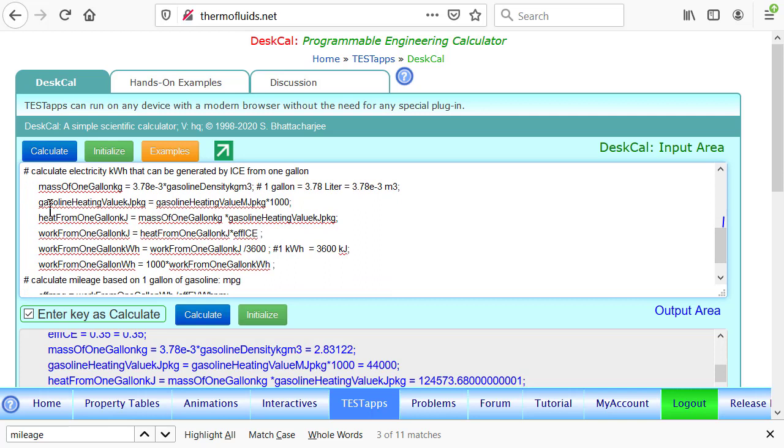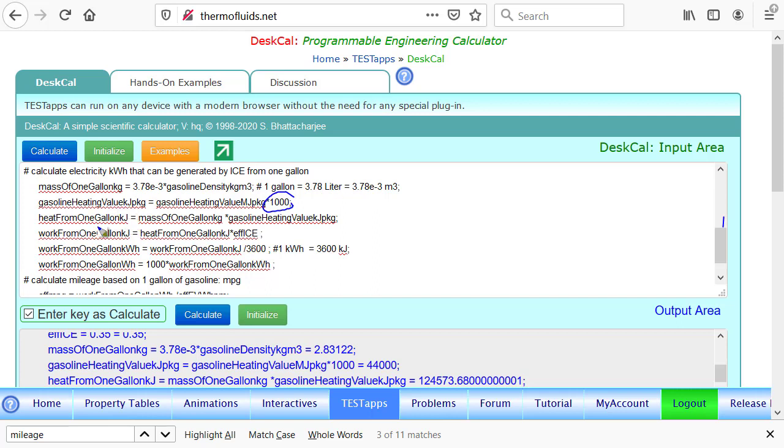Gasoline heating value is known in million joules, so we multiply by 1000 to get it in kilojoule per kilogram. Heat from one gallon of gasoline in kilojoules is given by this.